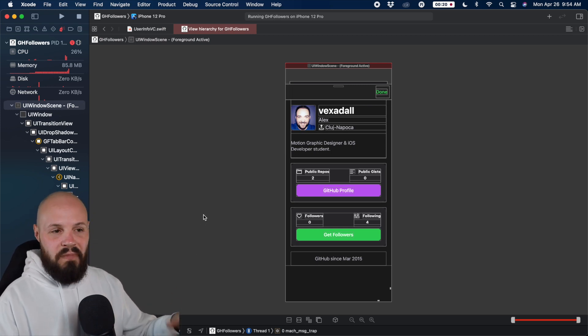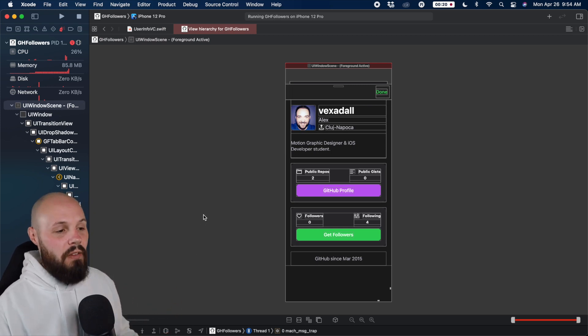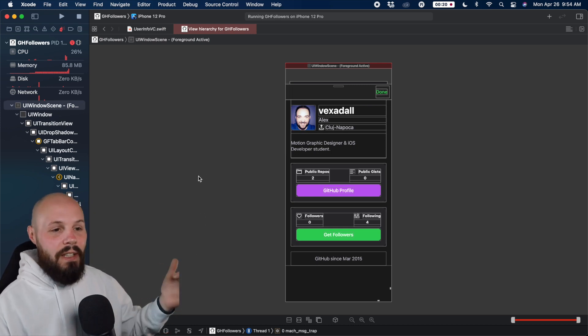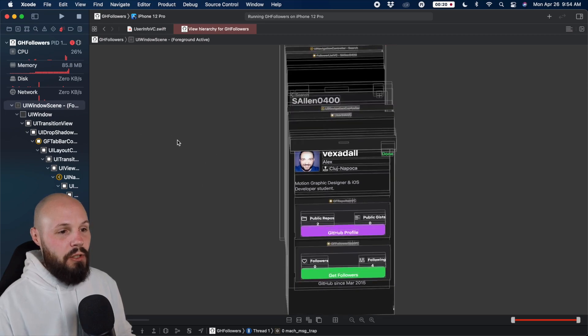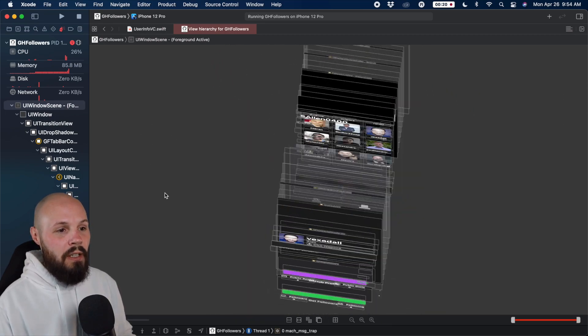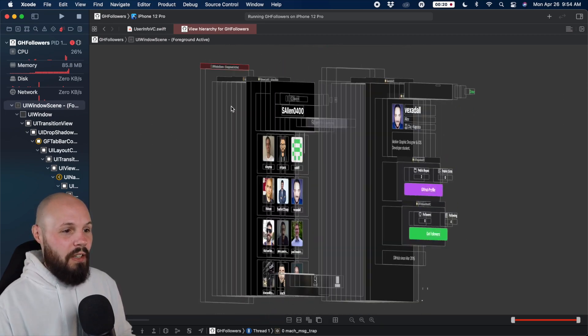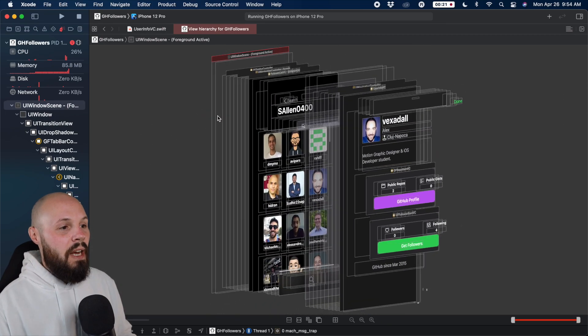But you see, we get a 2D representation of it, but just like any 3D rendering, if you just click anywhere, drag and spin around, you can manipulate it so you can see.